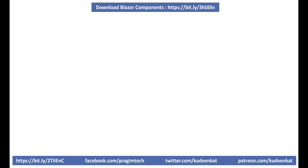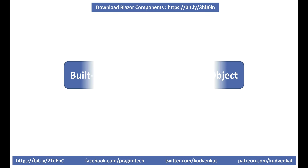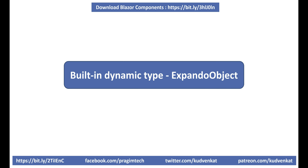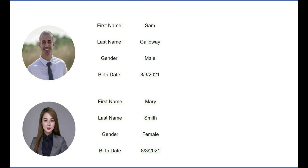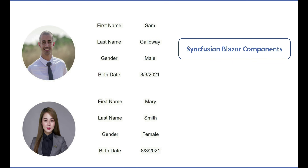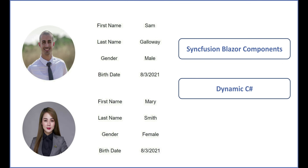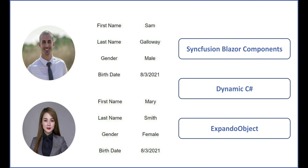.NET provides a built-in dynamic type called ExpandoObject. Syncfusion Blazor components support dynamic C# and ExpandoObject. We'll discuss ExpandoObject and using it with Syncfusion Blazor components in upcoming videos. That's it for this video — thank you for listening.